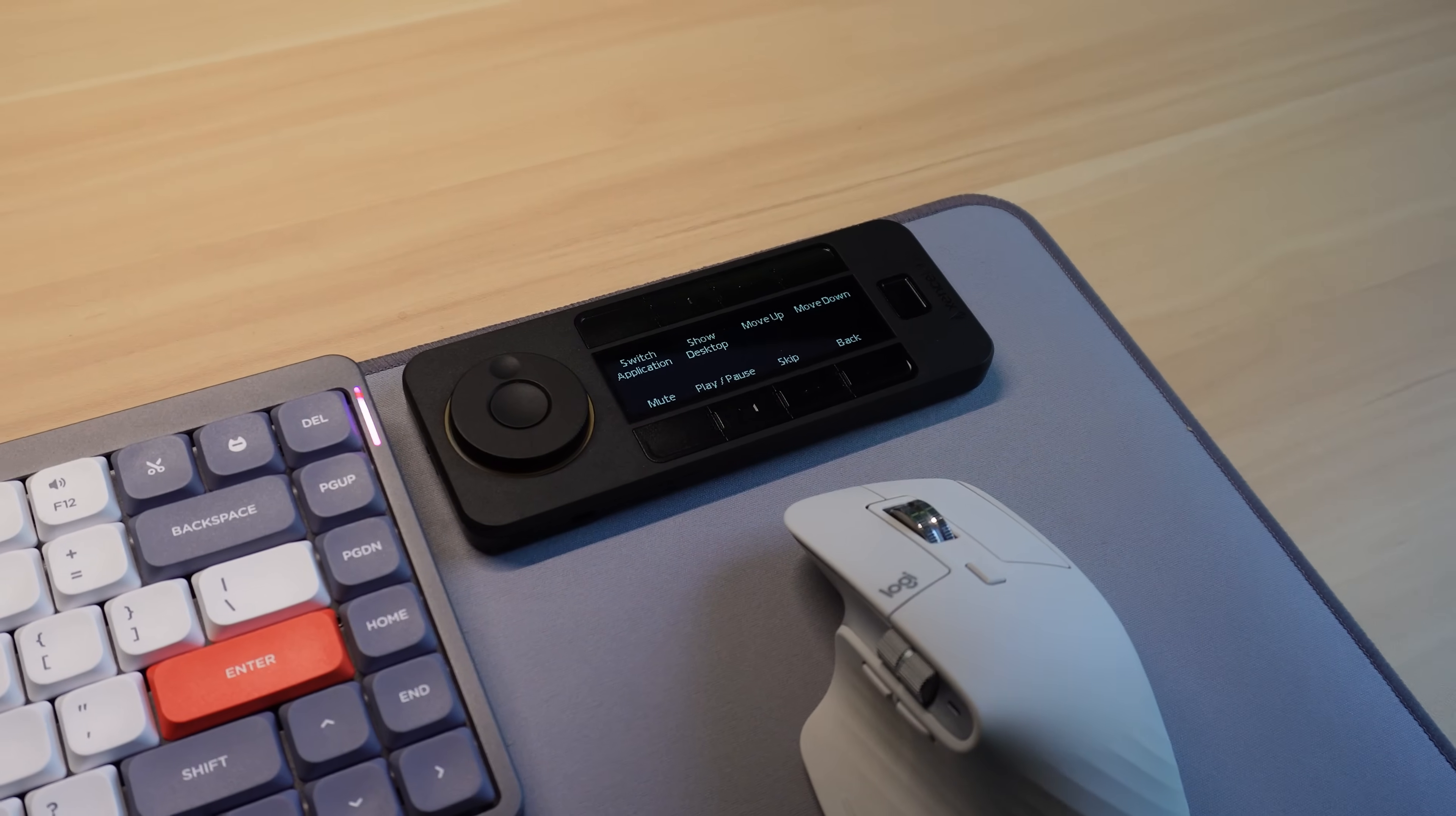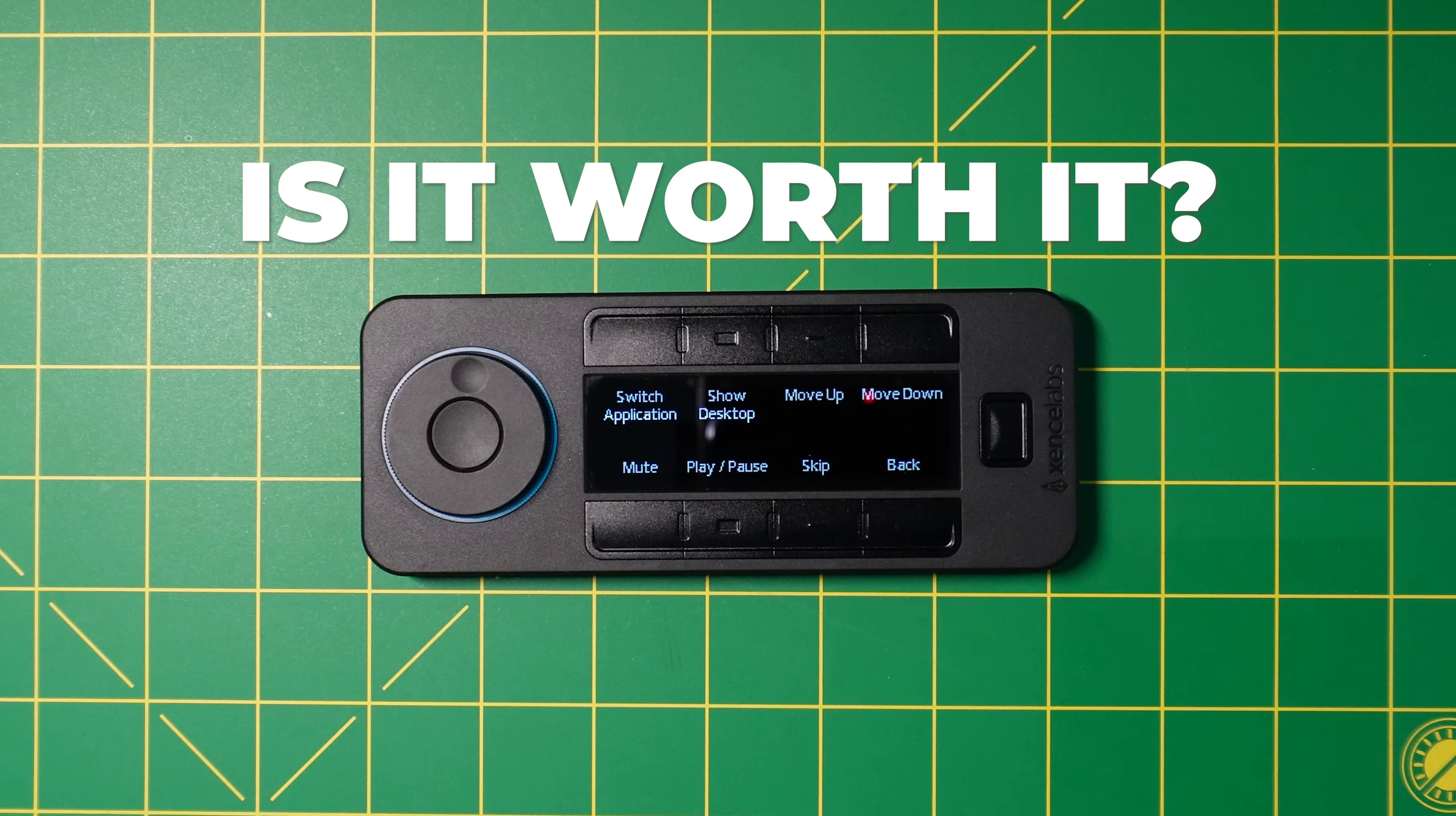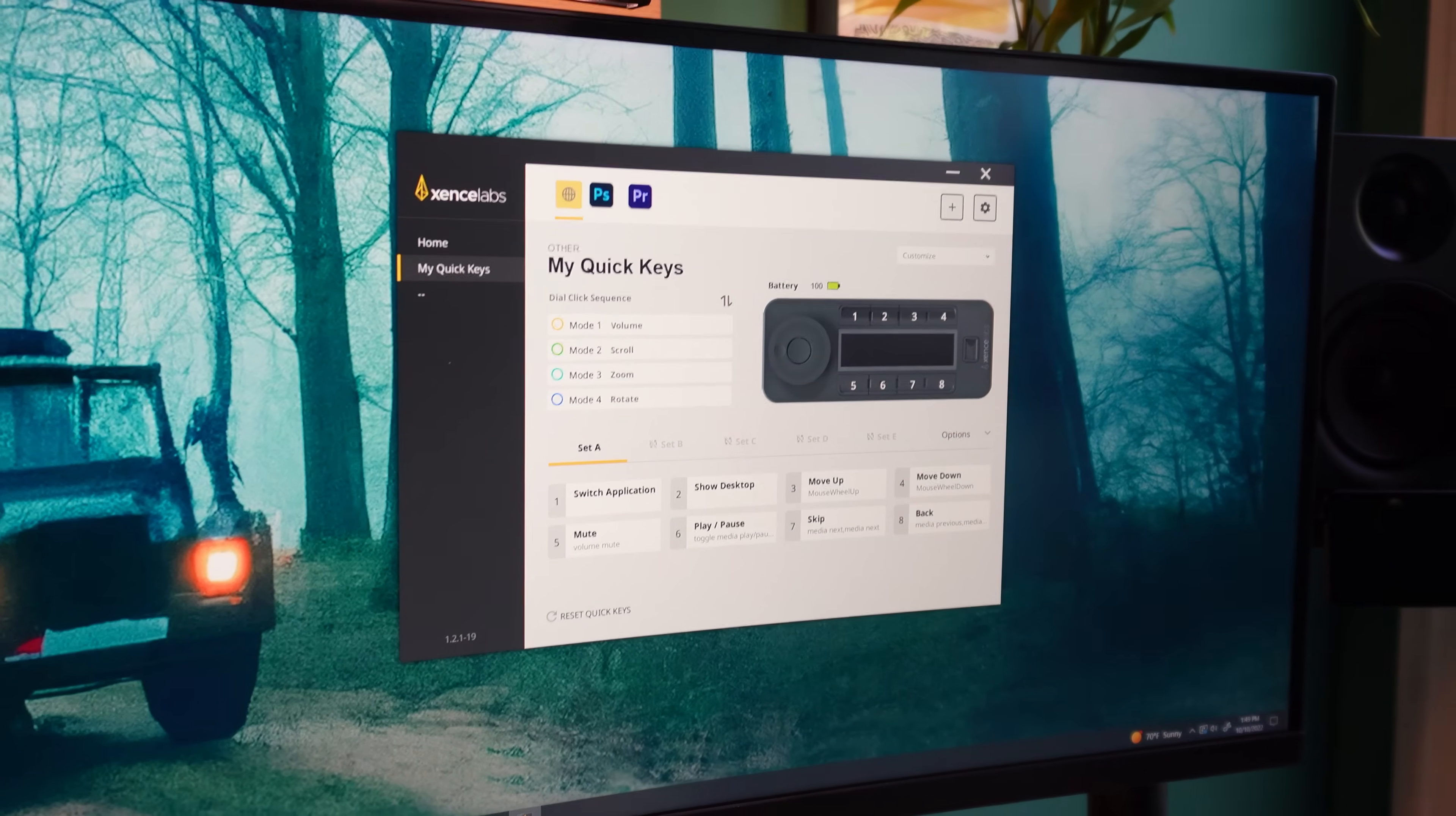So is the QuickKeys by Zents Labs a good pick for your desk setup? How much is this thing, and is it worth it? That answer is going to be different for everyone, but I'll give you my take.